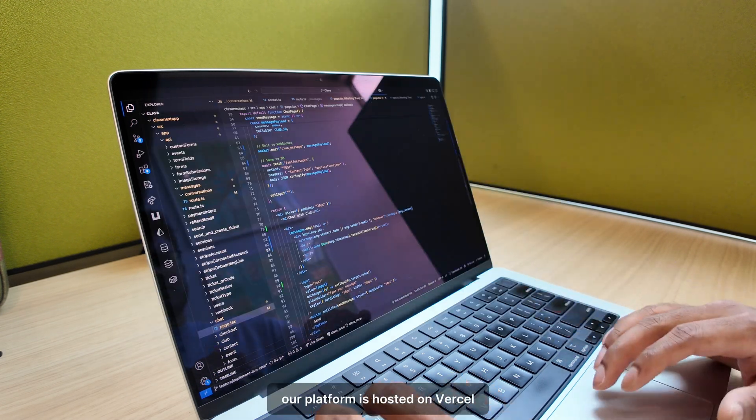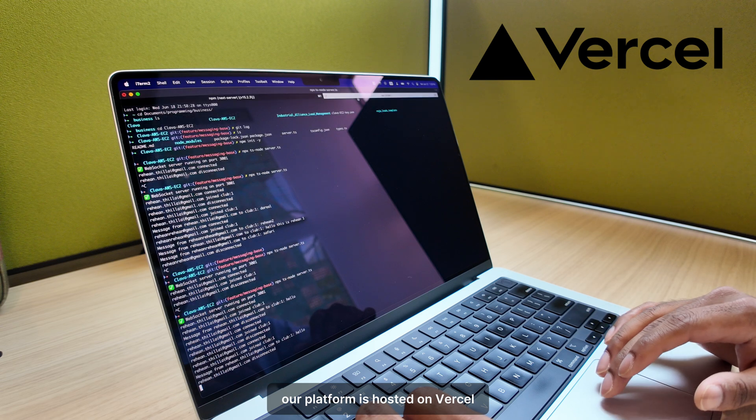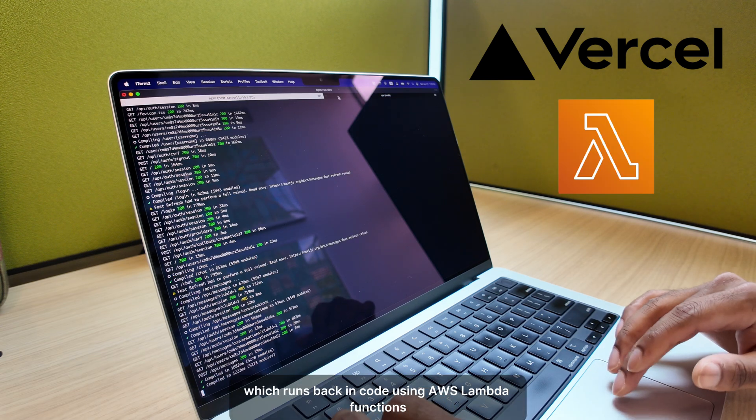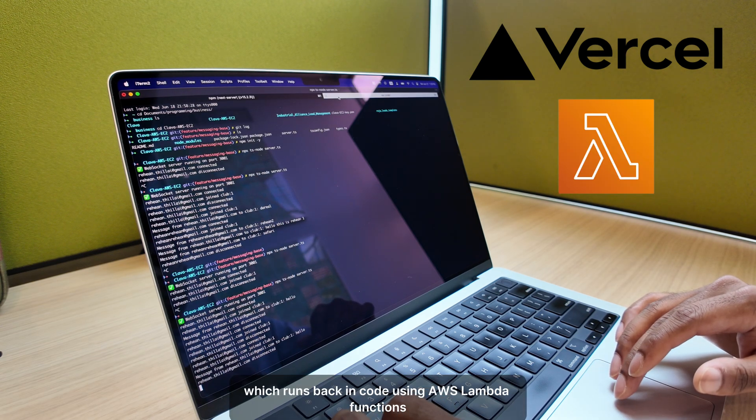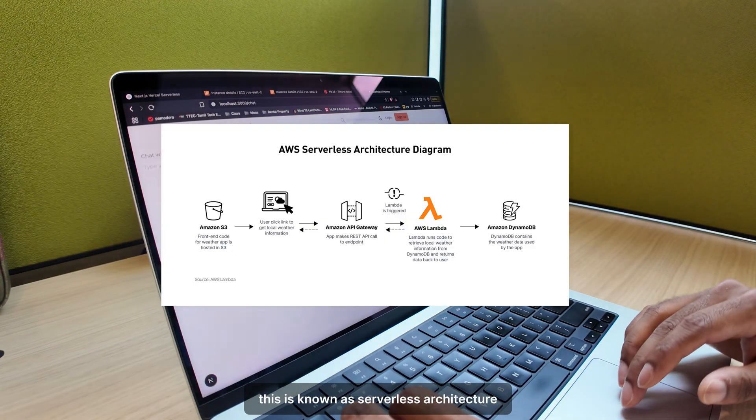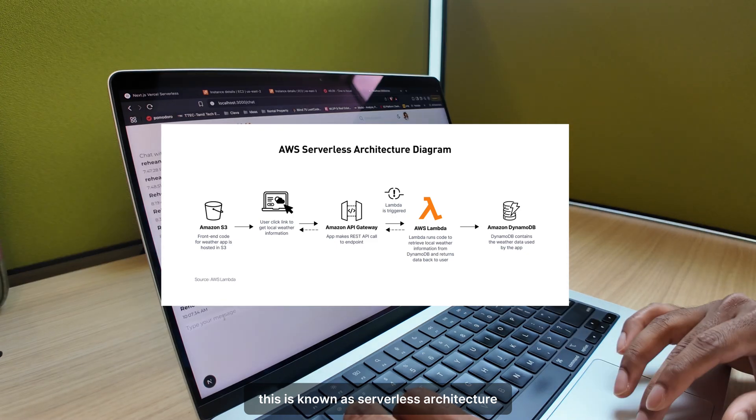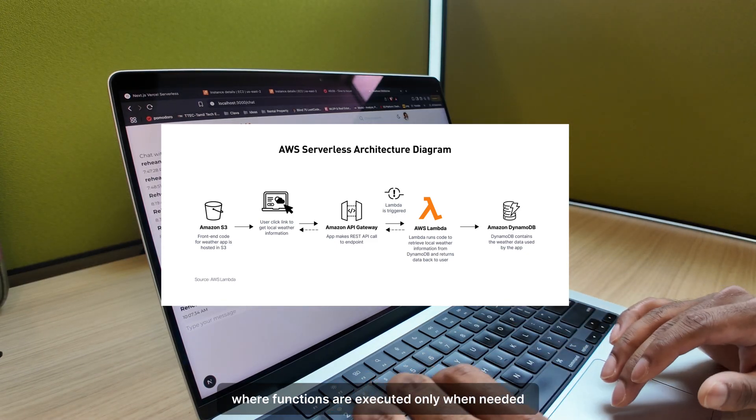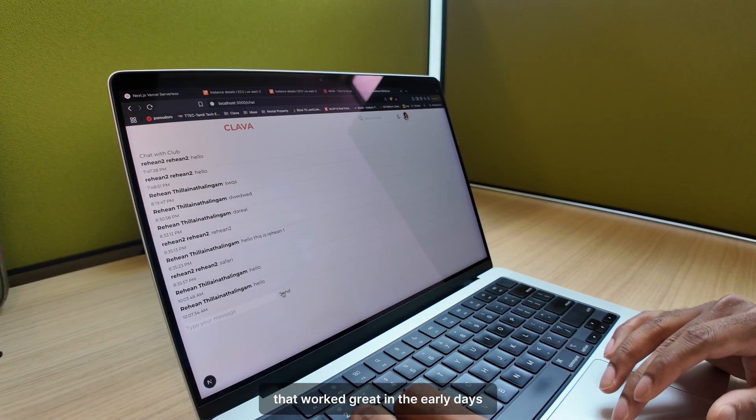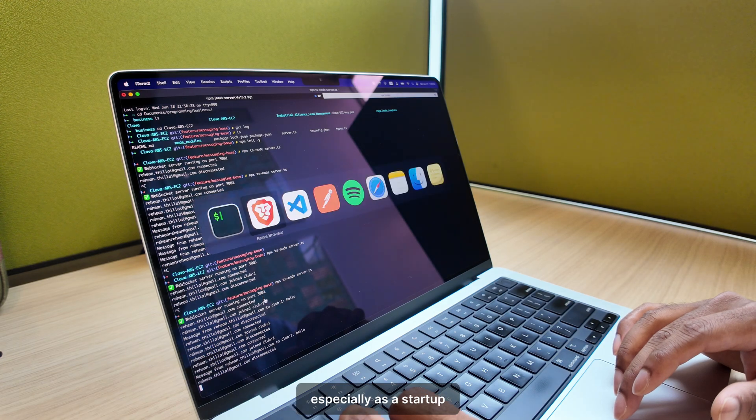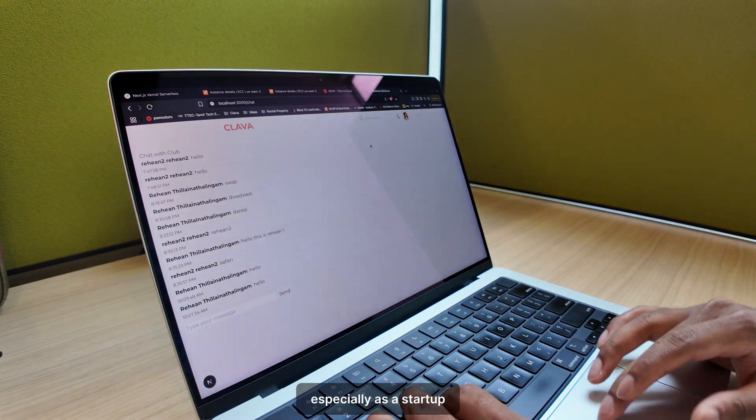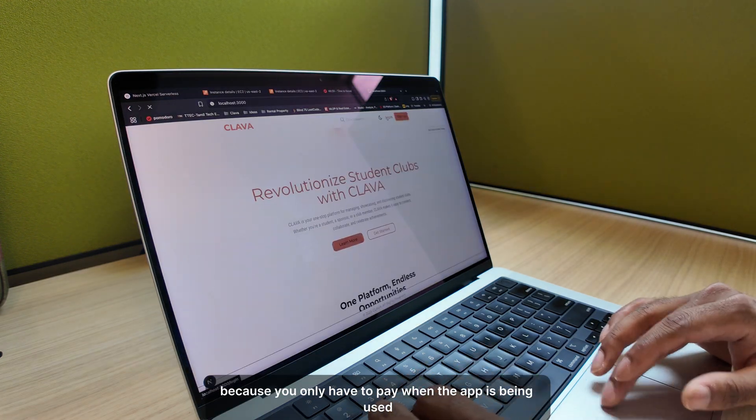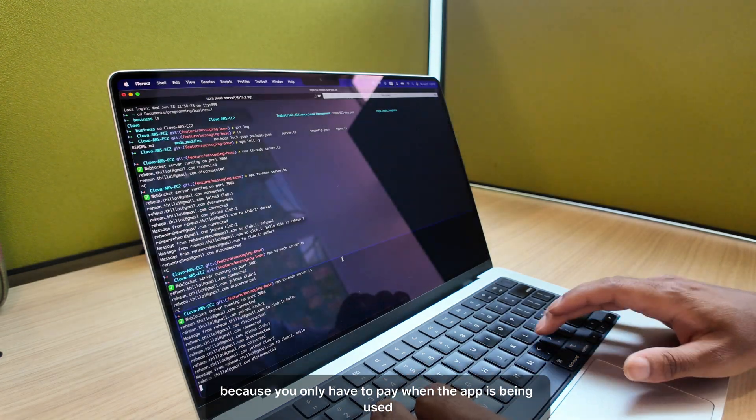Our platform is hosted on Vercel, which runs backend code using AWS Lambda functions. This is known as serverless architecture, where functions are executed only when needed. That worked great in the early days, especially as a startup, because you only have to pay when the app is being used.